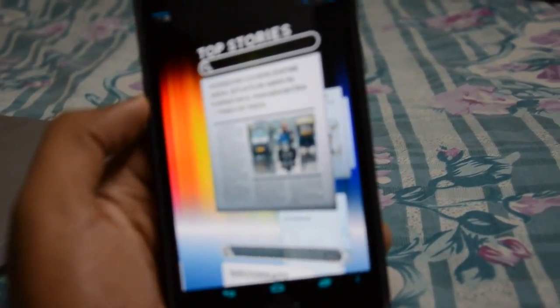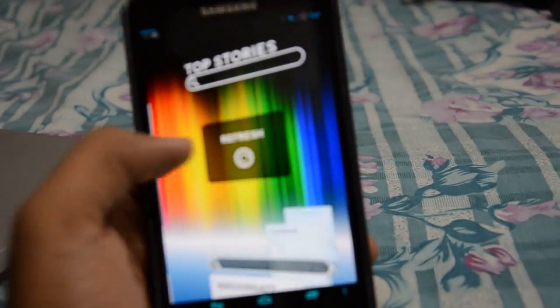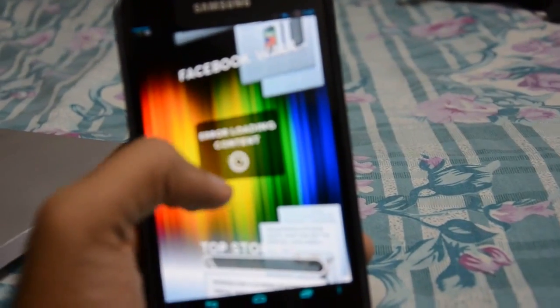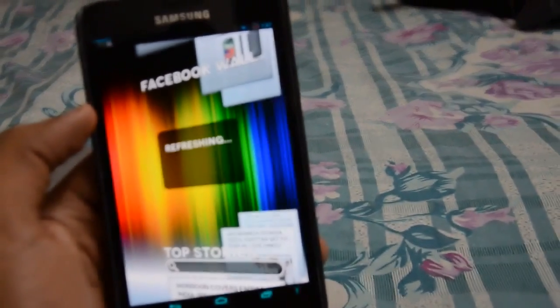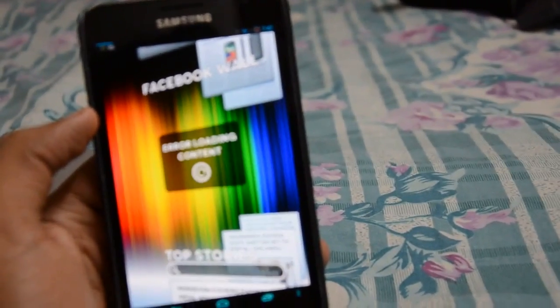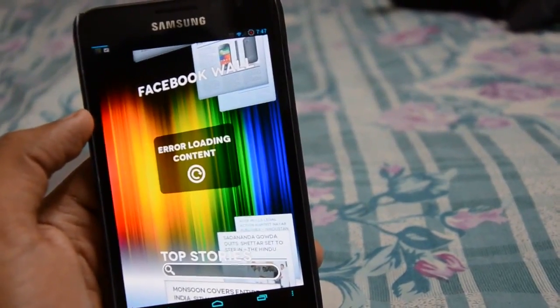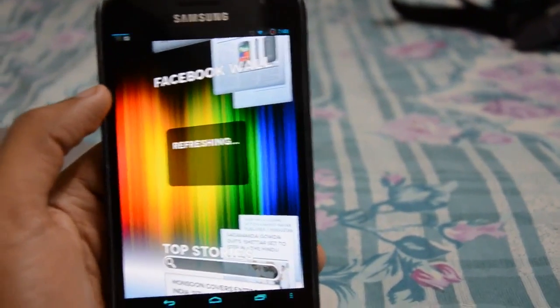What you also get is widgets for top stories. You get access to your Facebook wall where you can see what all your friends are doing. Unfortunately, this is not working.